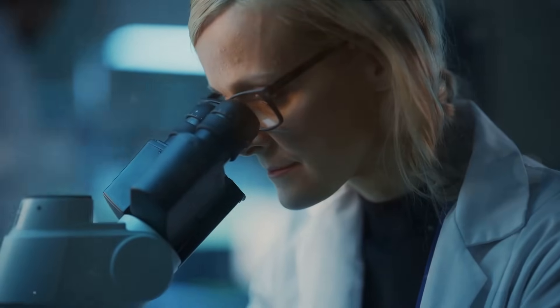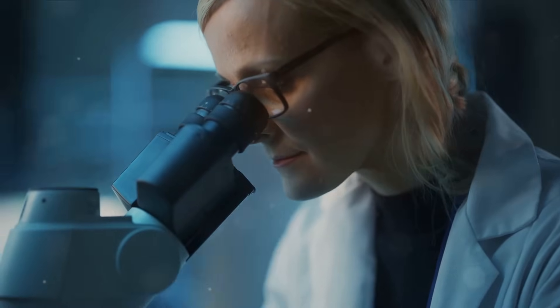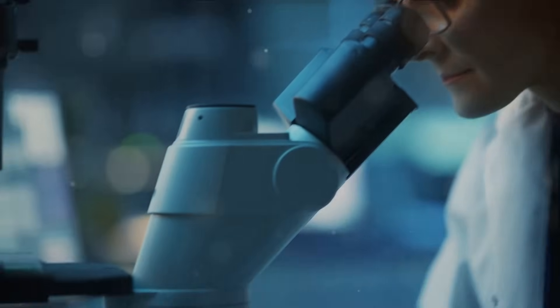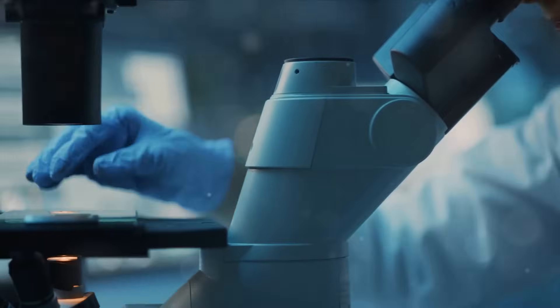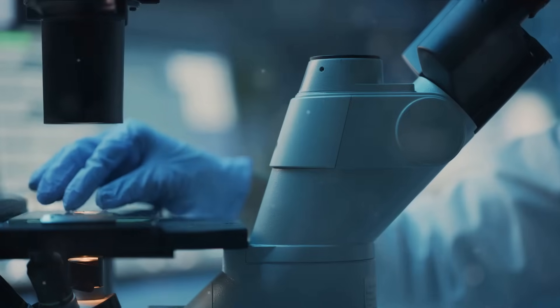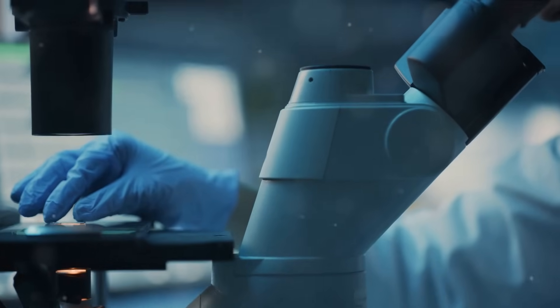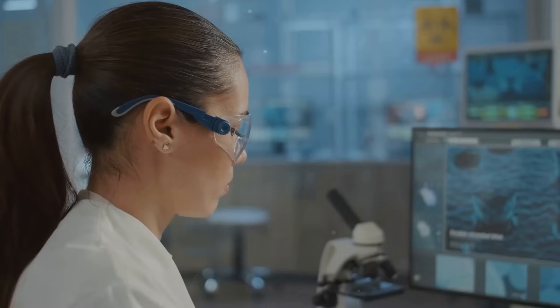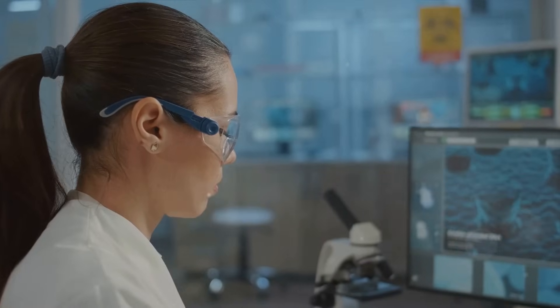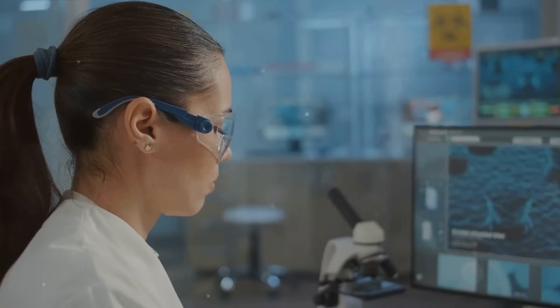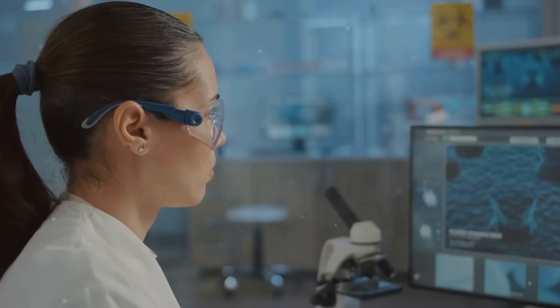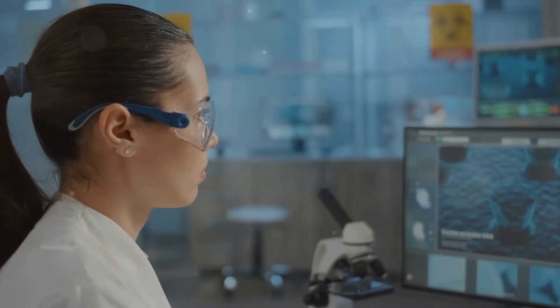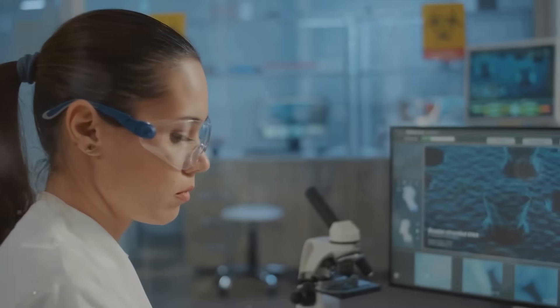Consider biotechnology. On one hand, it holds the promise of breakthroughs in health and longevity, possibly even unlocking the secret to immortality. But on the other, it poses serious ethical questions about genetic engineering, designer babies, and the potential misuse of our genetic information.